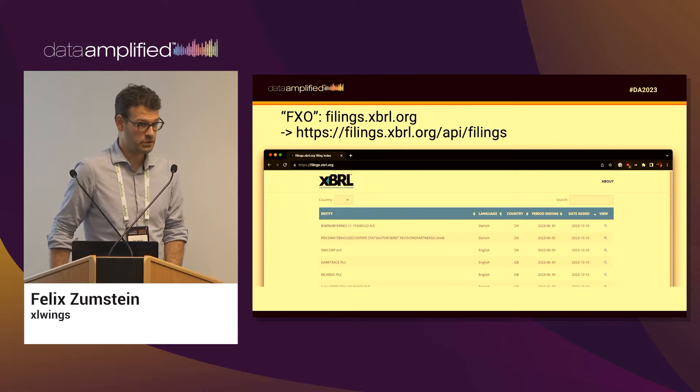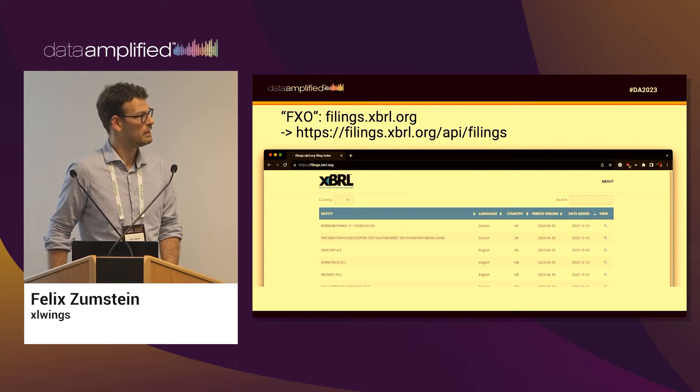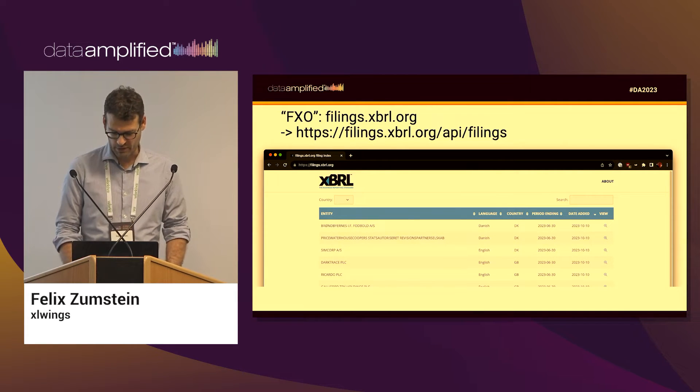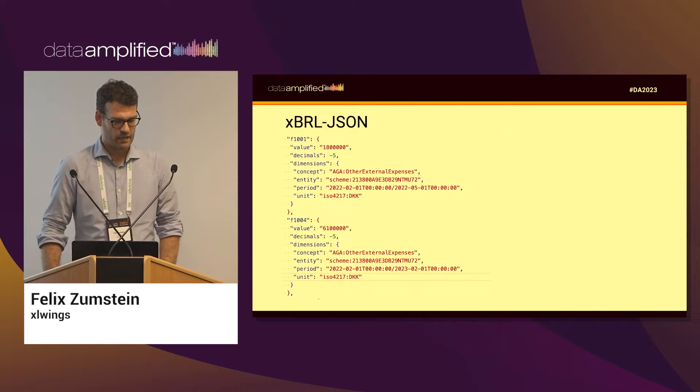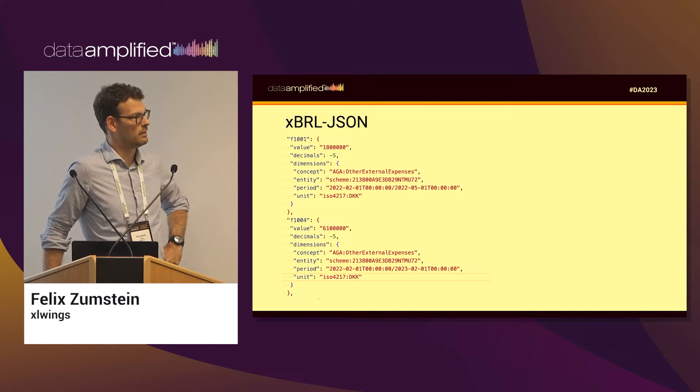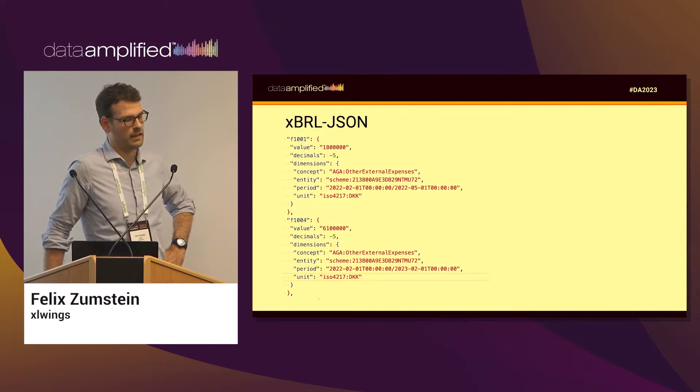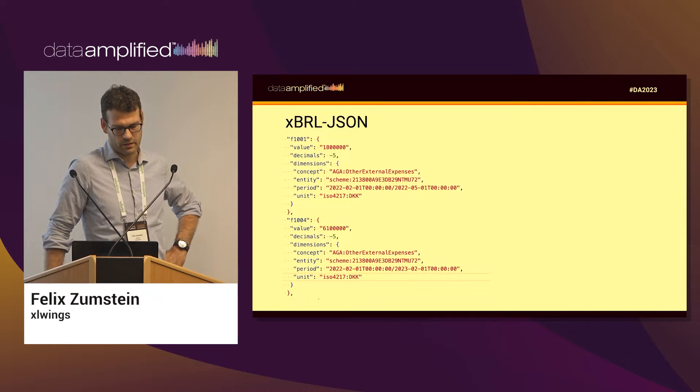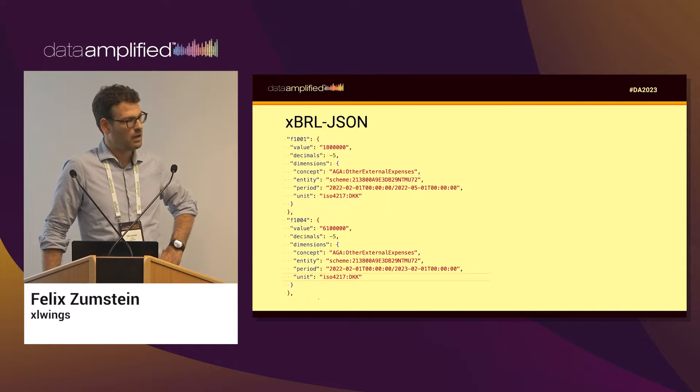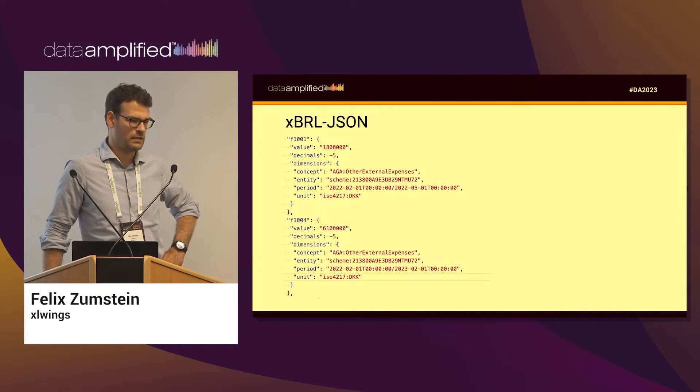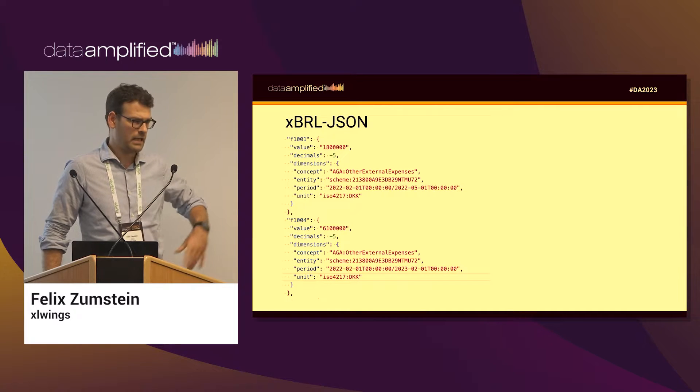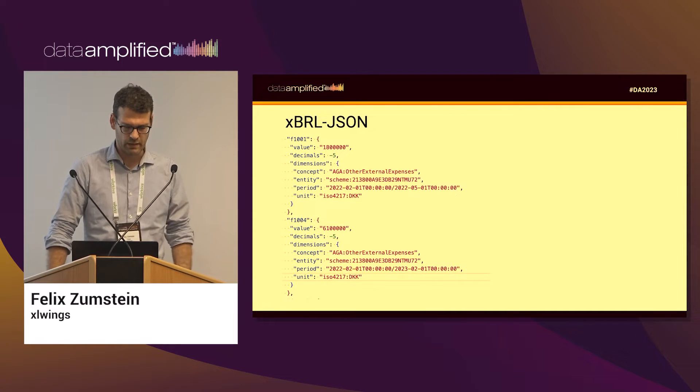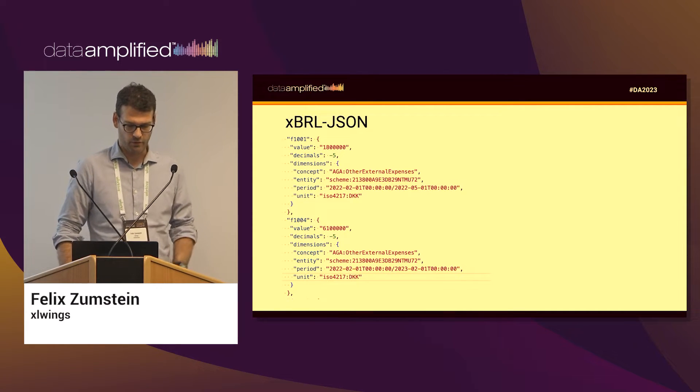The XBRL JSON format looks something like that. It's definitely human readable, you can understand what's going on, and it's also easy to work with in any programming language, but obviously I'm going to use Python for it.